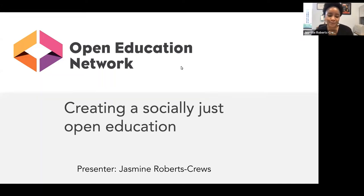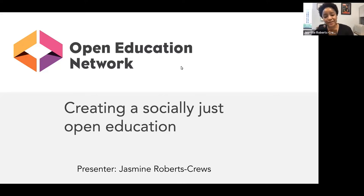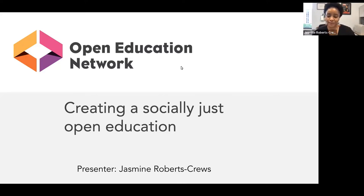My name is Jasmine Roberts-Cruz, and I'm faculty at The Ohio State University. I'm really excited to share some ideas about how we can talk about social justice and how it intersects with open education.